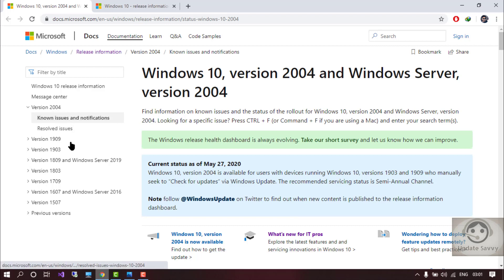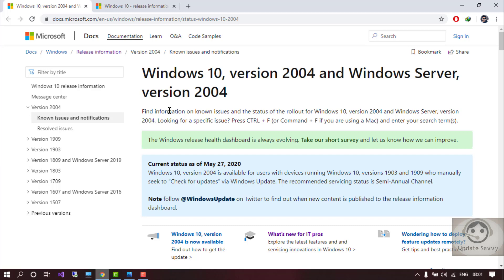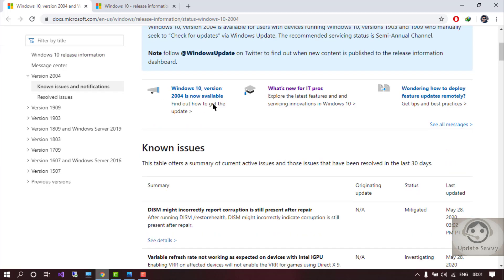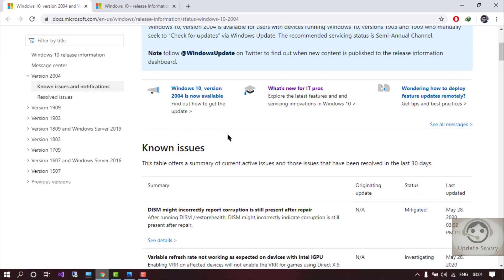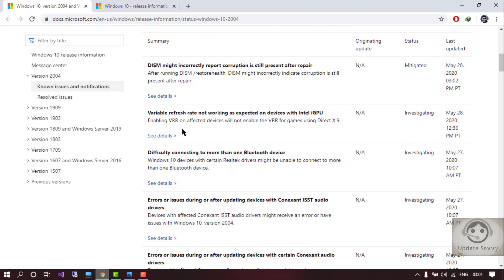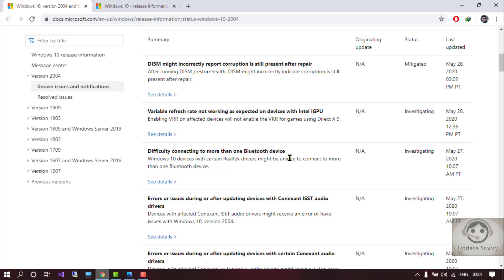Previously I was on the version 1909 and then I have updated to the 2004 update. So now you can see the number of issues has been found by users and they have reported to Microsoft.